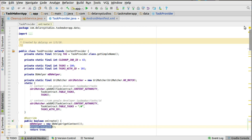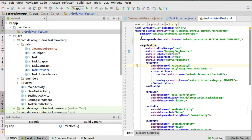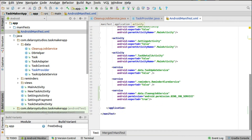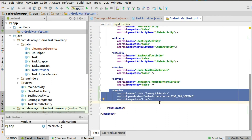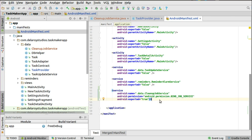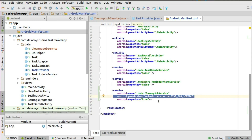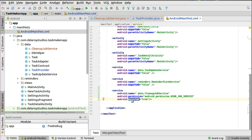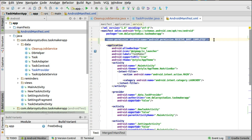We'll head to the manifest, where we declare the job service as well. In the service tag, you register the service by declaring the path to the CleanupJobService in the data package, and you must give the permission to bind job service — very important — and set exported to true. You also need to include the RECEIVE_BOOT_COMPLETED permission, which your device needs when it wakes up. This is for the alarm manager as well, so it can reschedule the alarm for you.